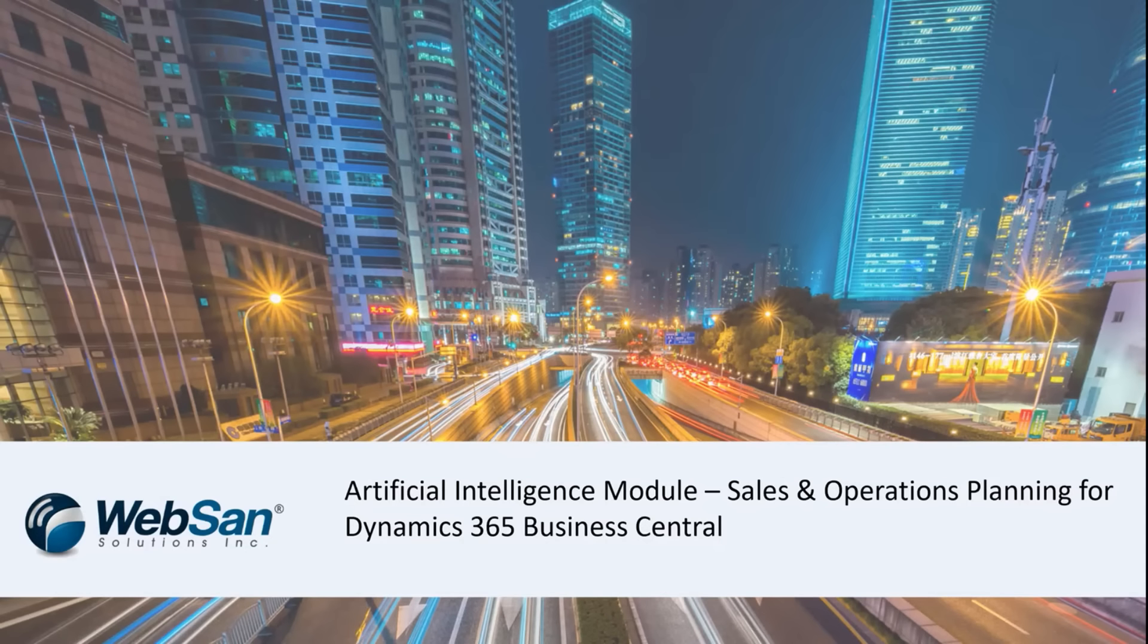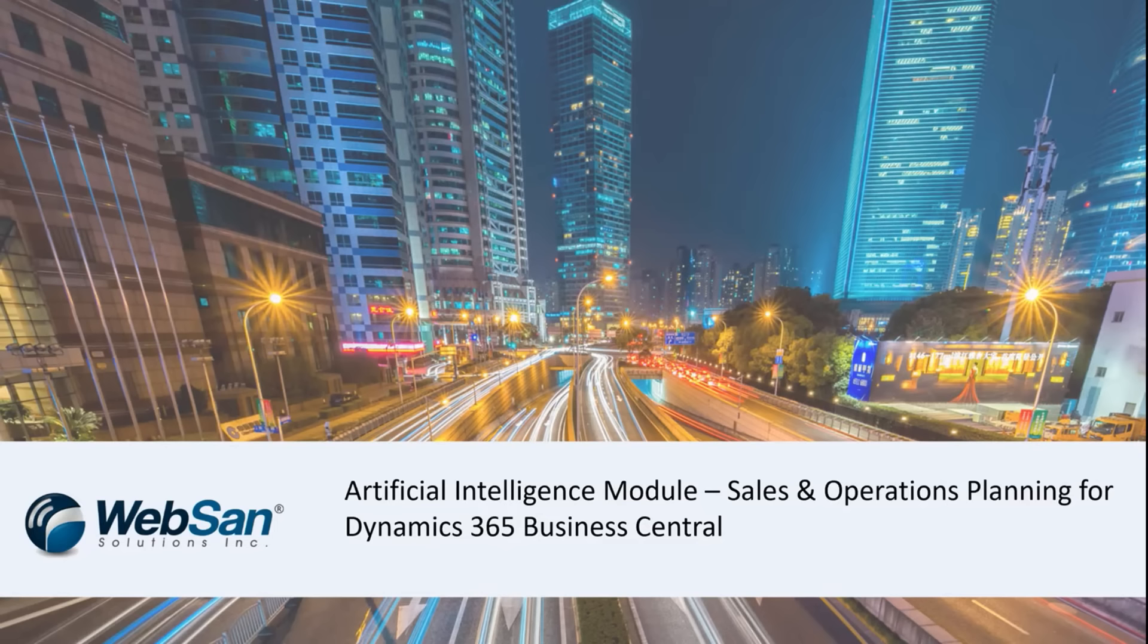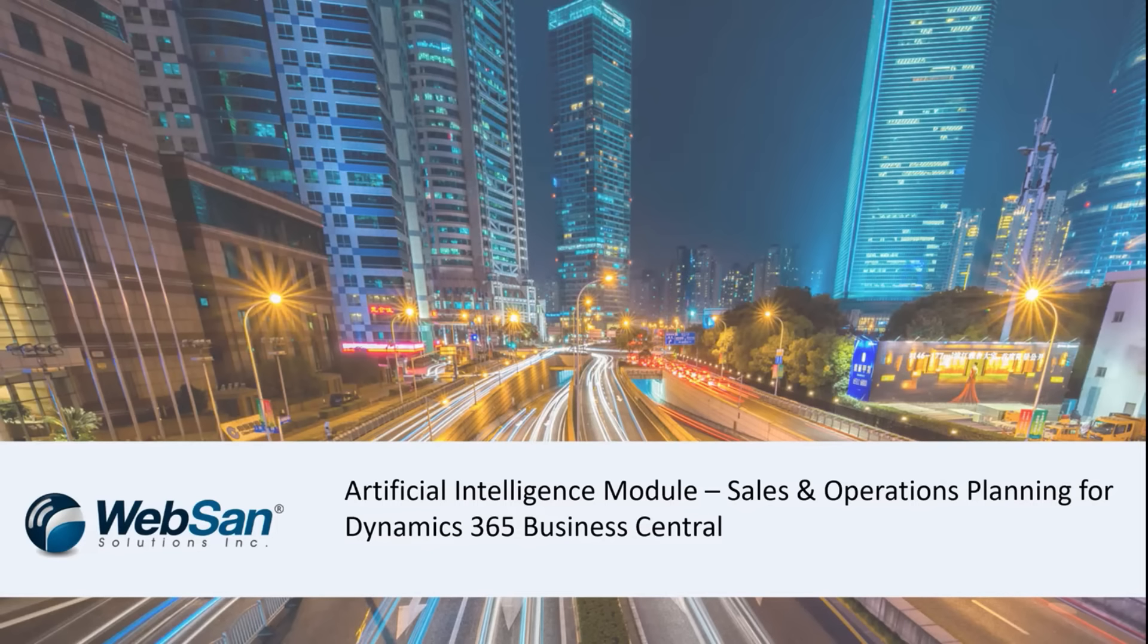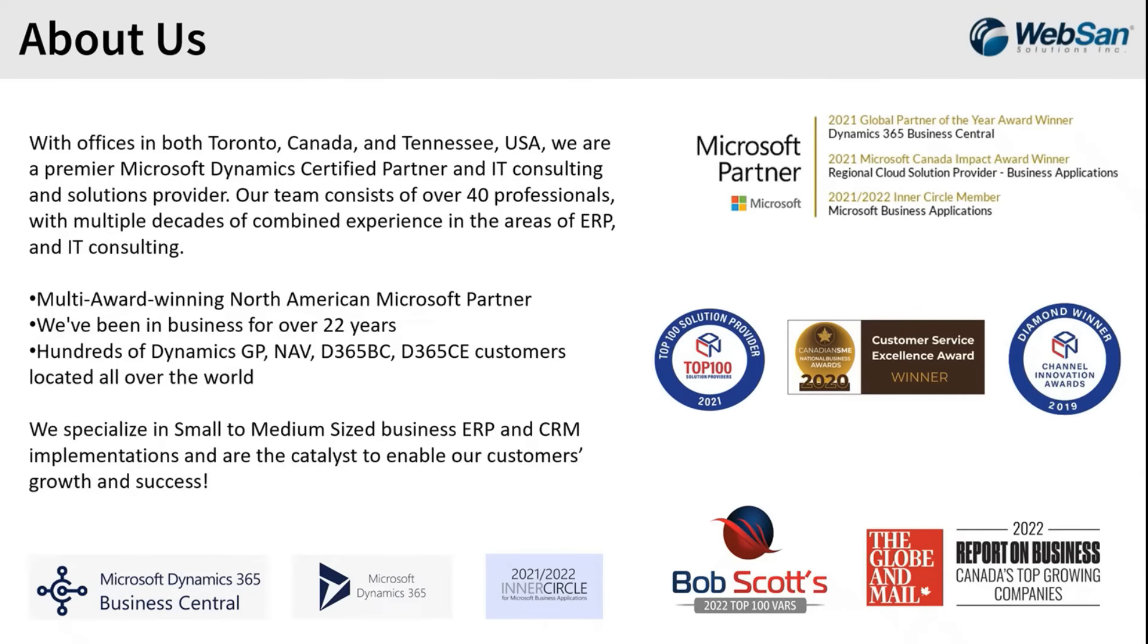Hi everyone, my name is Adam McIntosh from WebSan Solutions and today I'm going to be taking you through our artificial intelligence forecasting within our sales and operations planning app for Dynamics Business Central. Before we get started, I wanted to talk a little bit about WebSan.